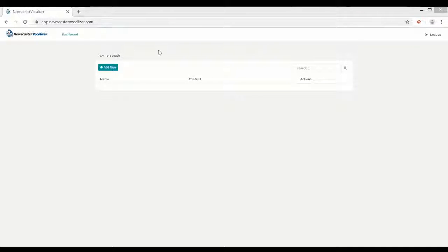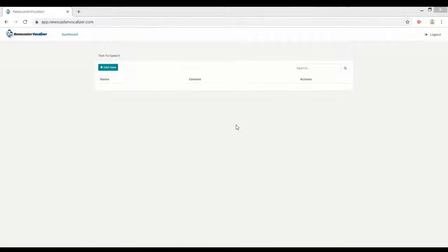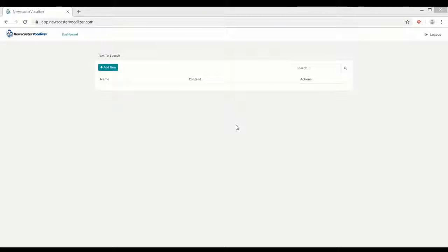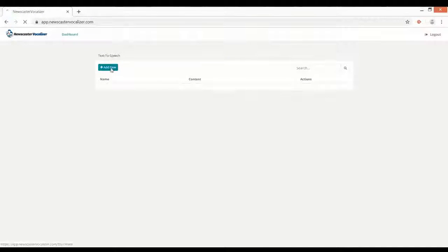Alright, here we are inside Newscaster Vocalizer web app. Now let me show you how simple and straightforward it is to use.